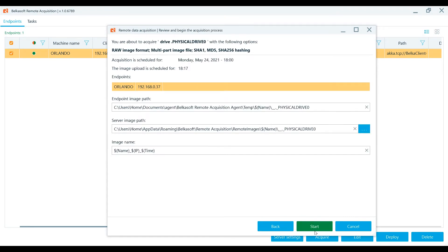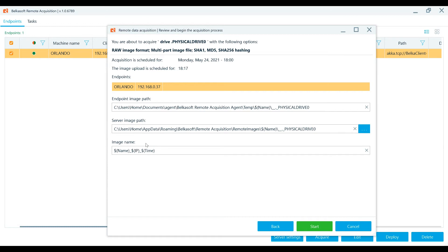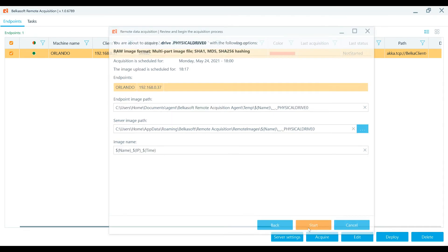Review all chosen options on the last disk acquisition setup page. Set the endpoint image path and the server image path if the default settings are not suitable. Part of the paths and image names is specified in the format of the macros. This allows you to create unique names, and this can be especially convenient in the case of multiple acquisitions. Now, start the disk acquisition.